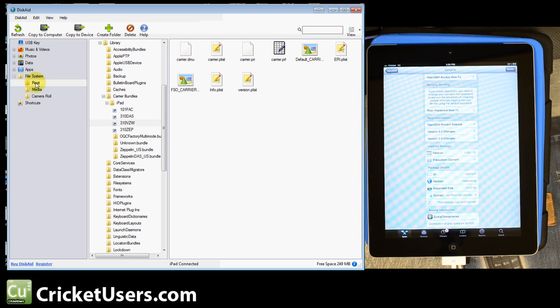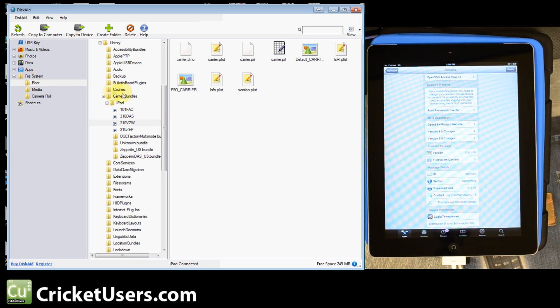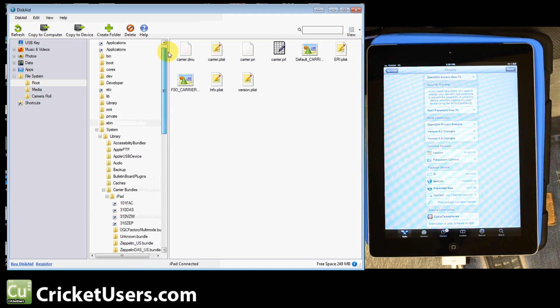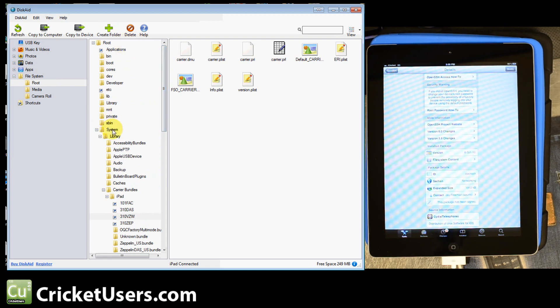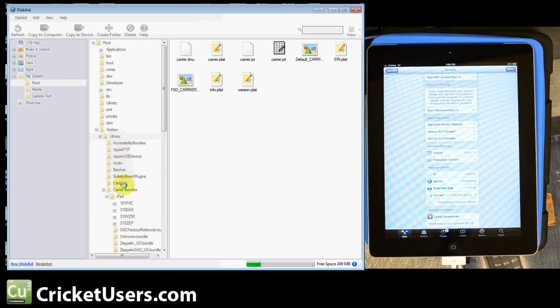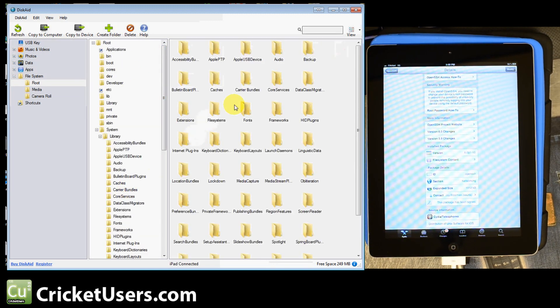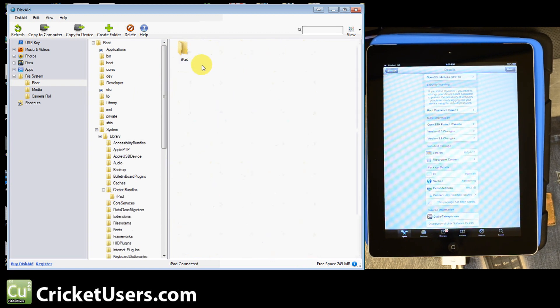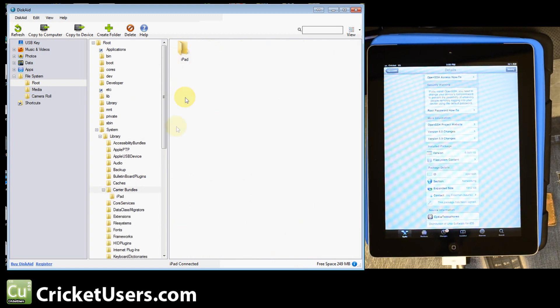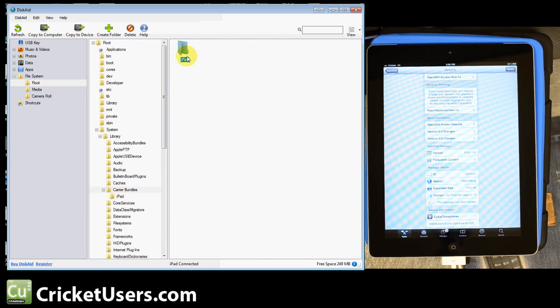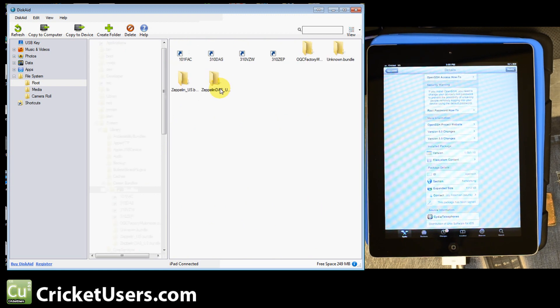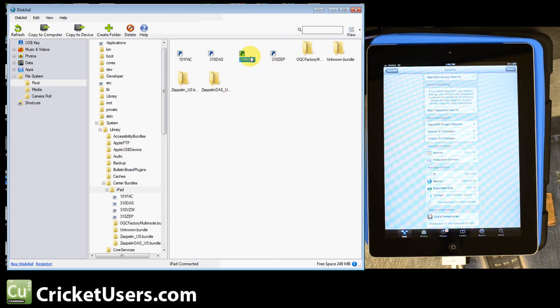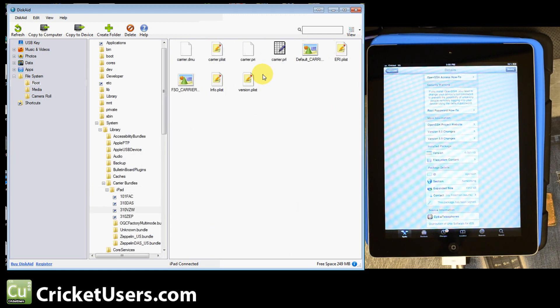You're going to want to go into File System, Root. And then you're going to see System, Carrier Bundles, iPad. Go ahead and click 310 ZEP. For some of these folders, you might have to right-click and then hit Open for them to respond correctly.